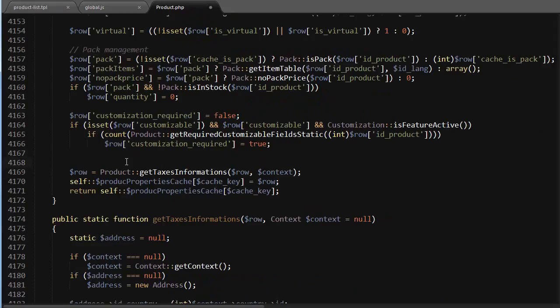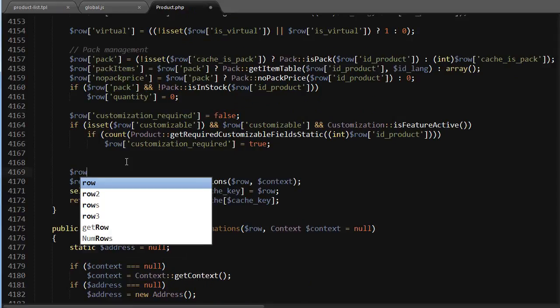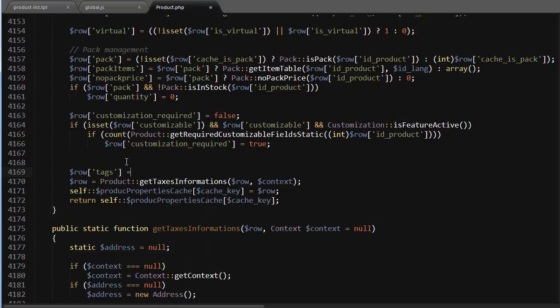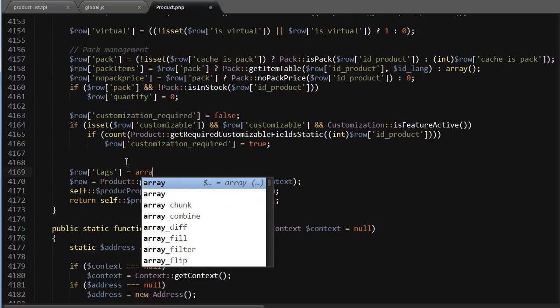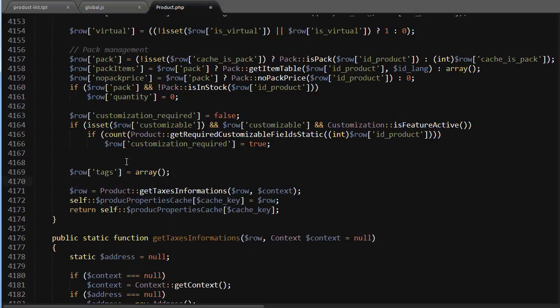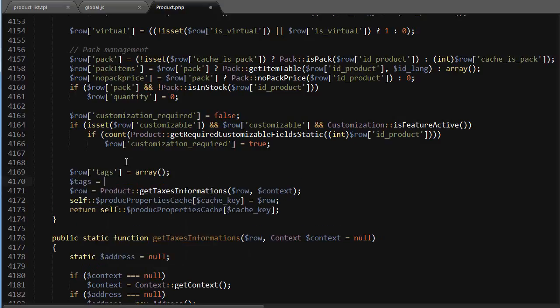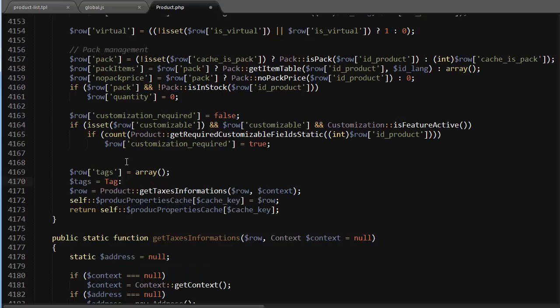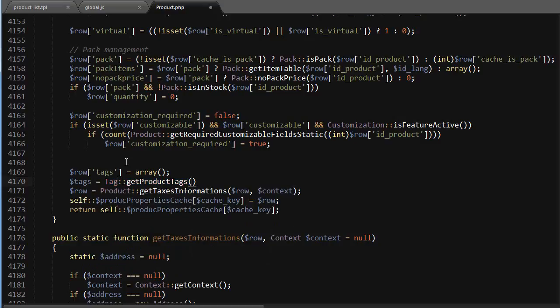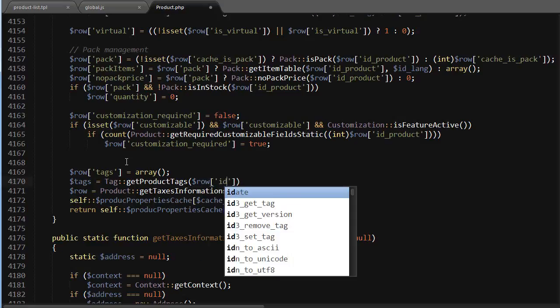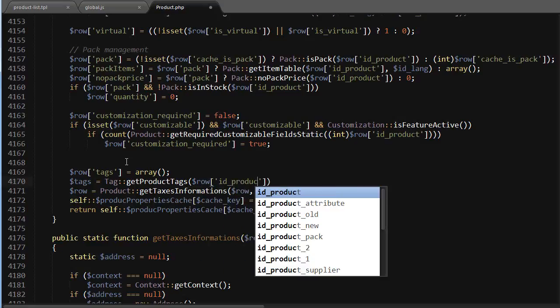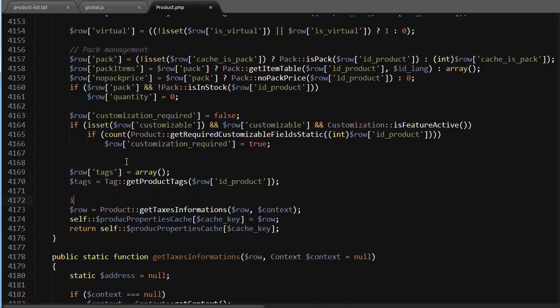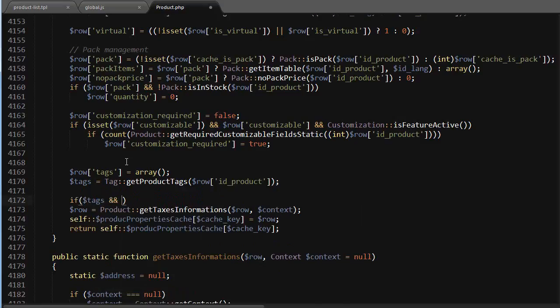First, I will initialize my tags container and it will be an array. Then I want to get my tags themselves, so tags equals tag get product tags, and I will pass in the row ID product. Now if I have tags...